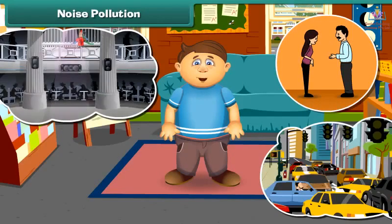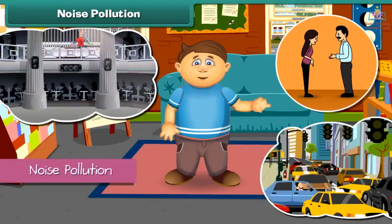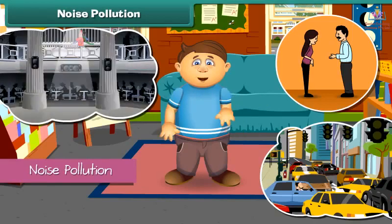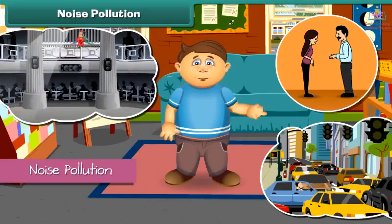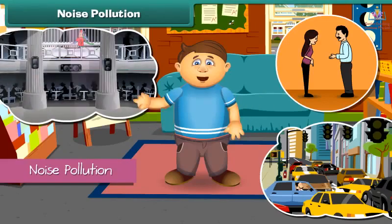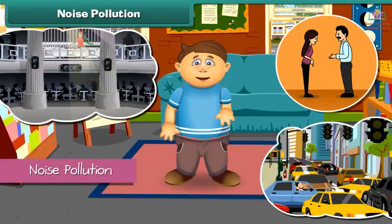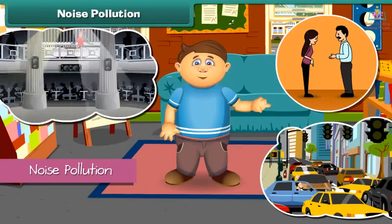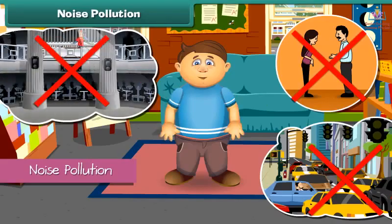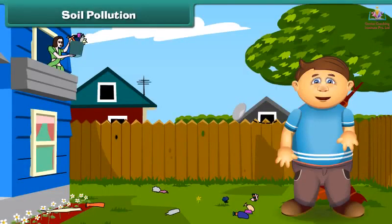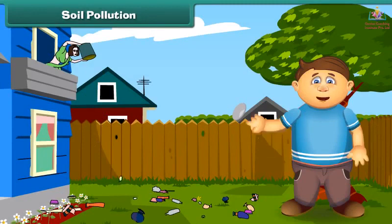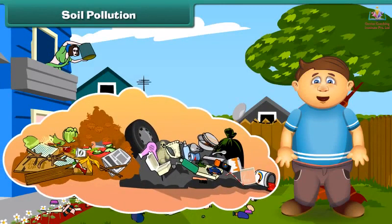Just think what happens if we dump garbage into the soil — yes, it gets polluted. The low quality of soil is called soil pollution. Dumping things like fruit and vegetable peels and papers gets mixed with the soil, but plastic objects do not — it makes the soil infertile. To reduce soil pollution, we should stop littering.